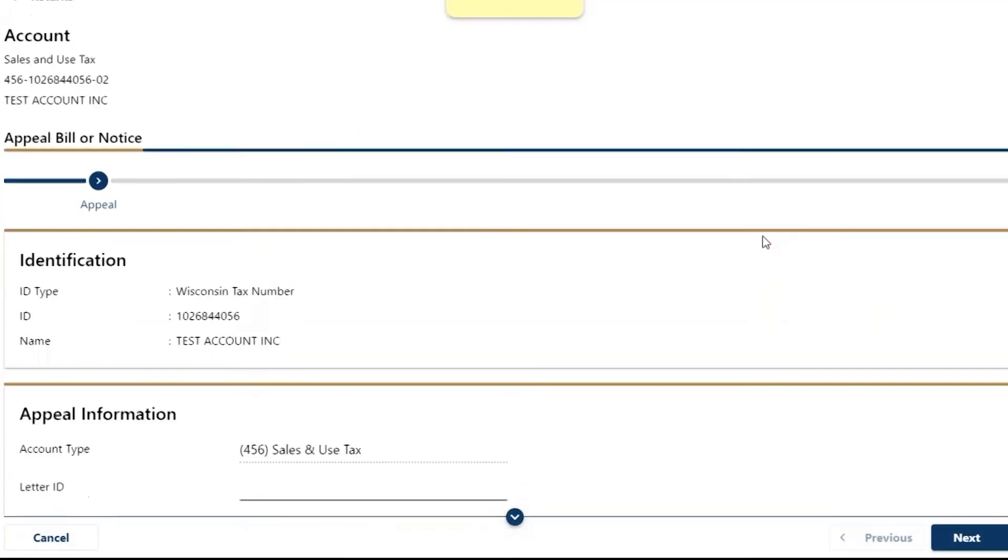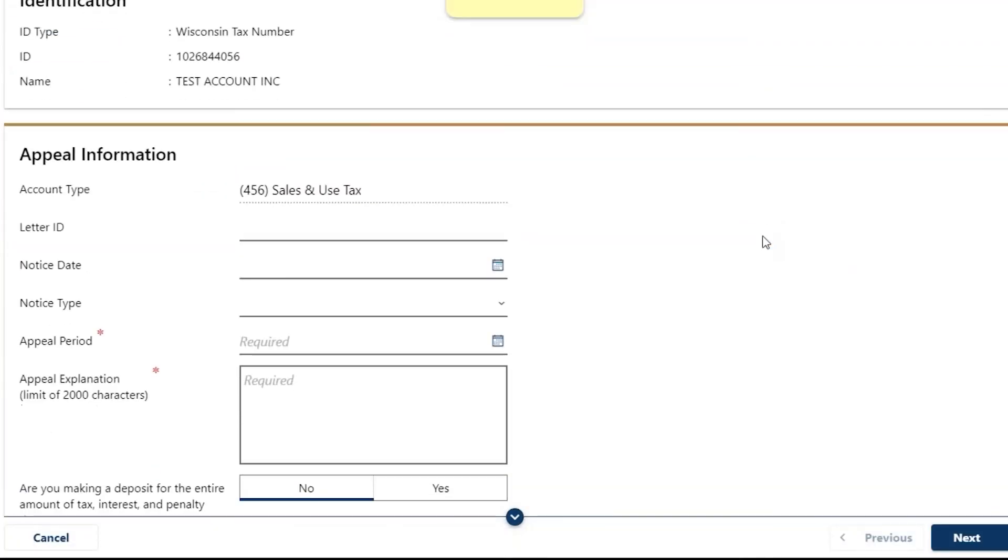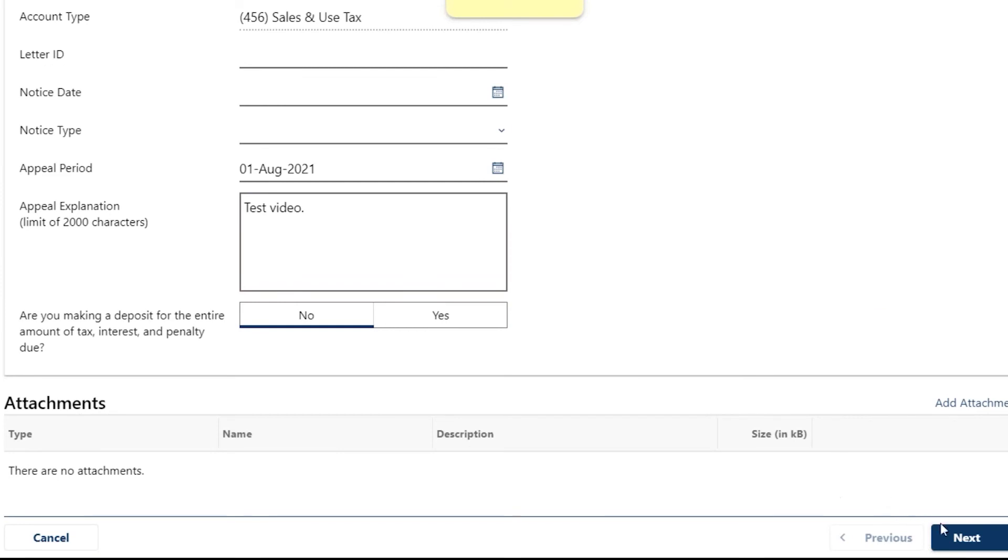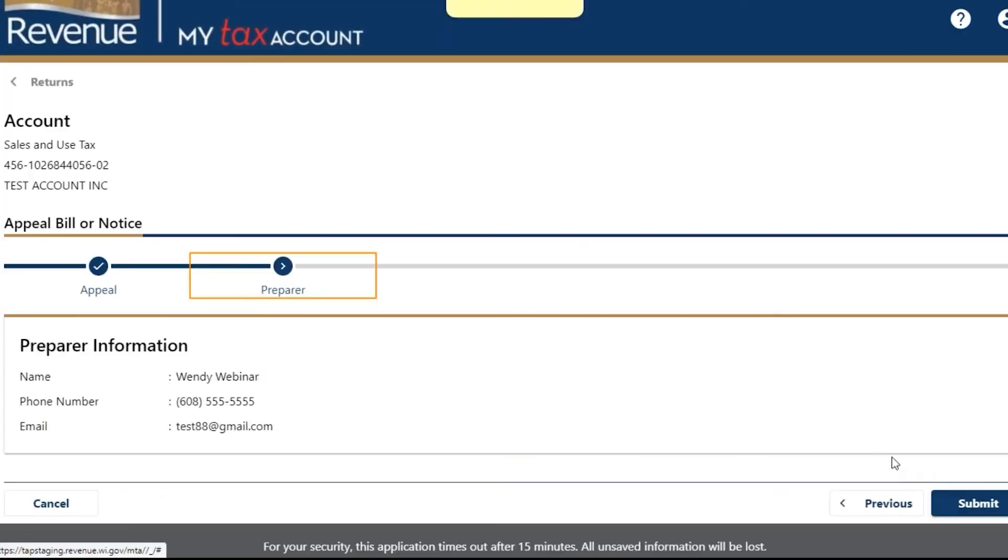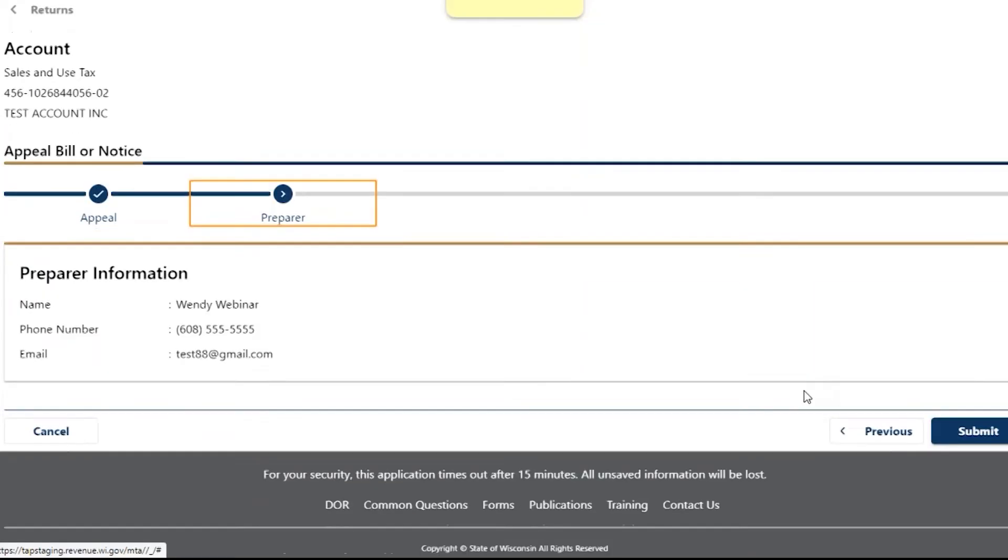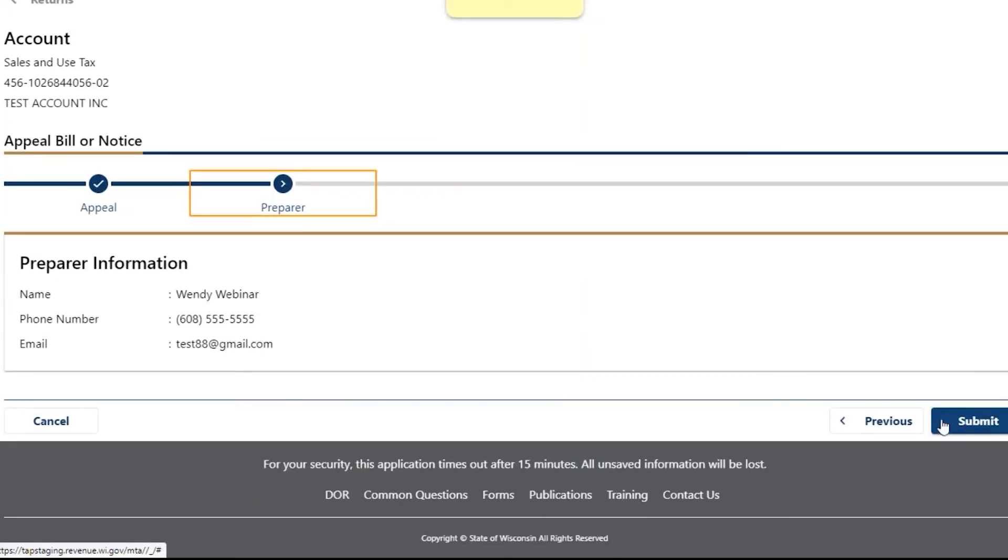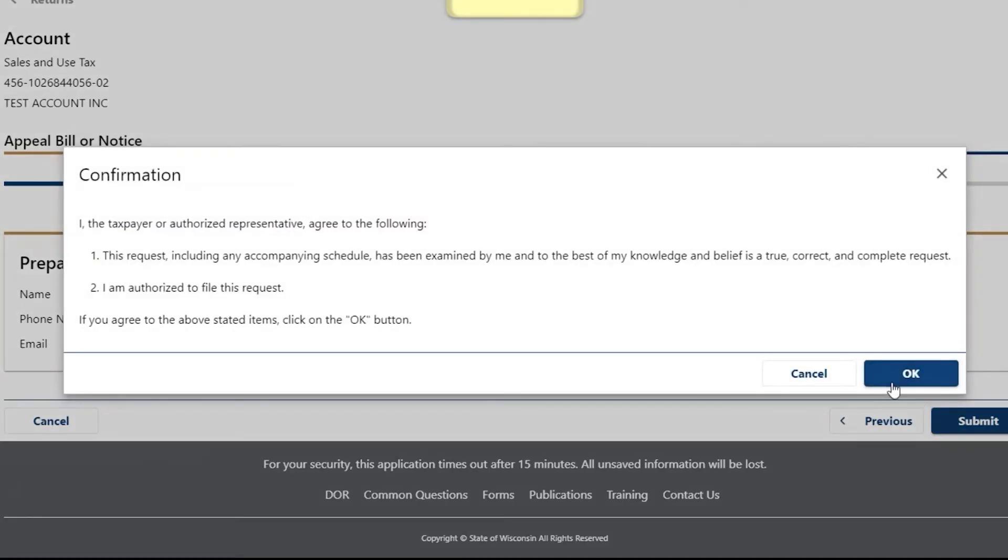Enter the required information, including an explanation for the appeal. When you submit the request, you'll see a confirmation page. For information on third-party access, continue to Video 6.